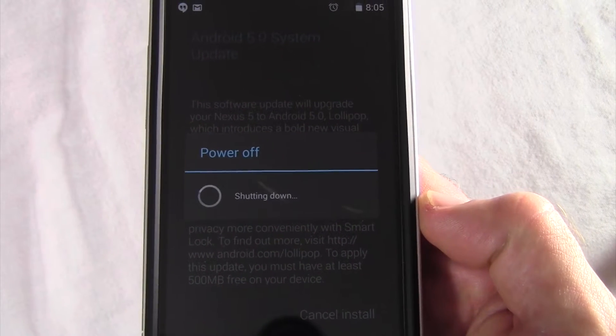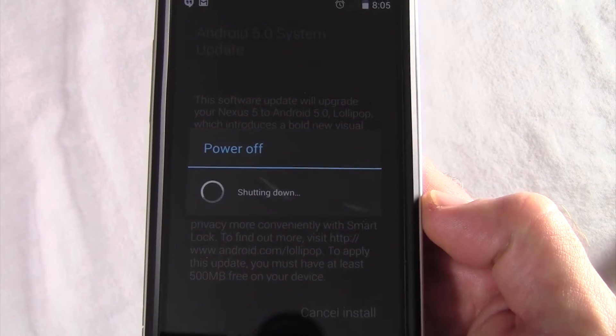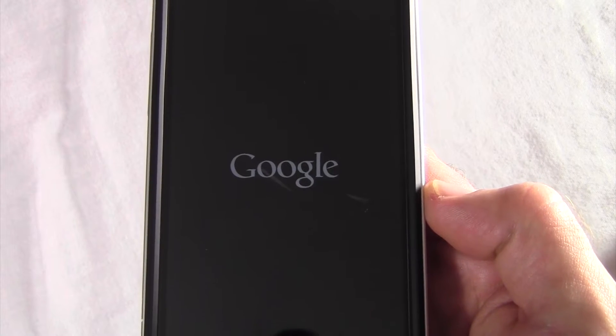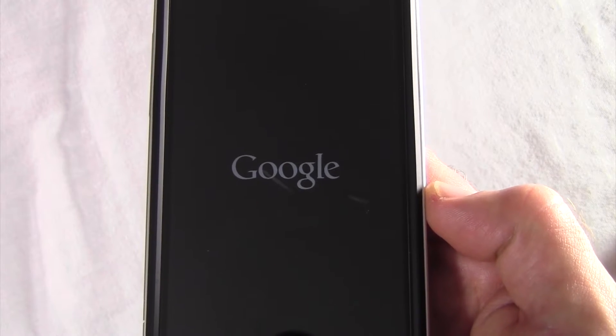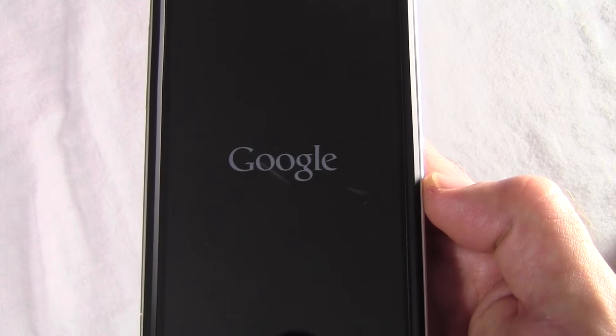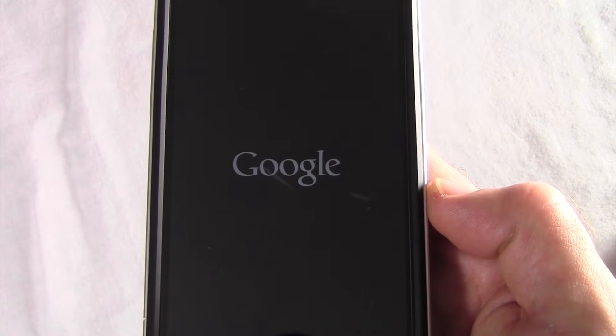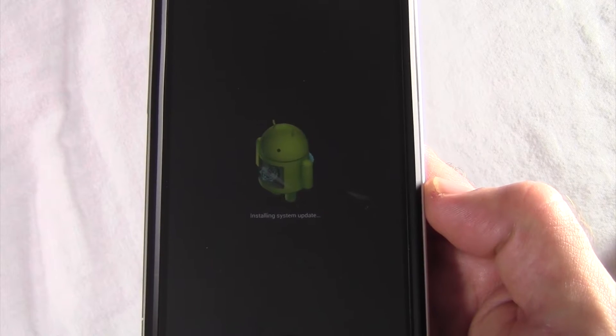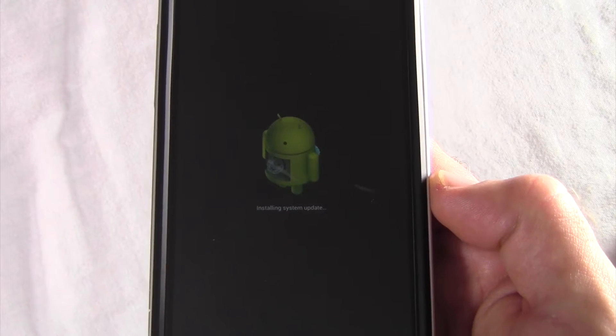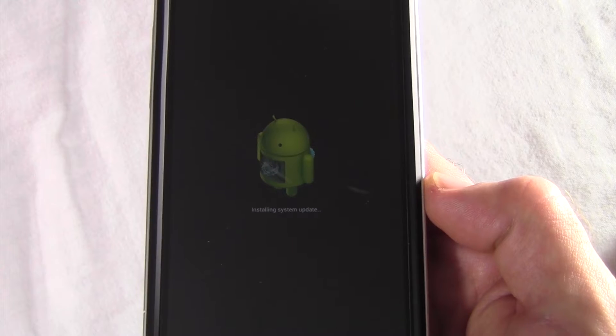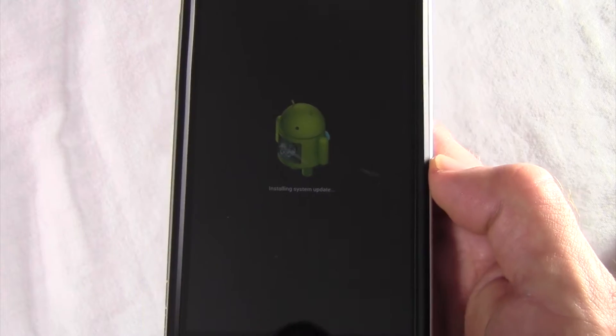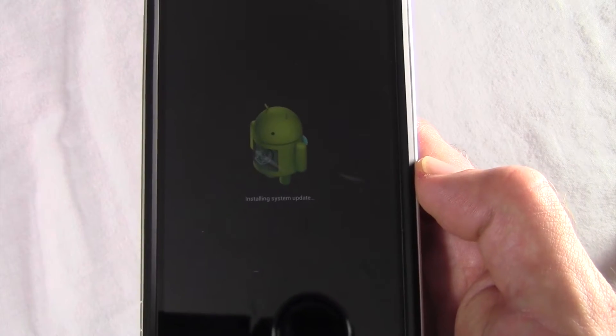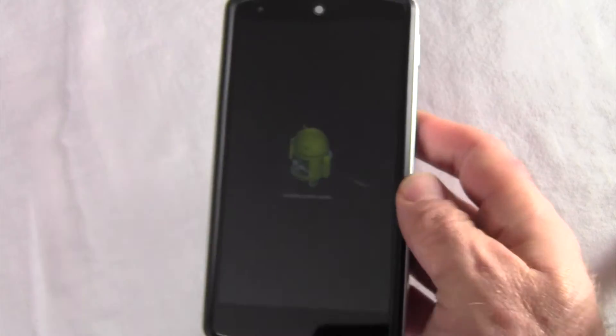So here it goes. We'll power off, and then it will begin installing.